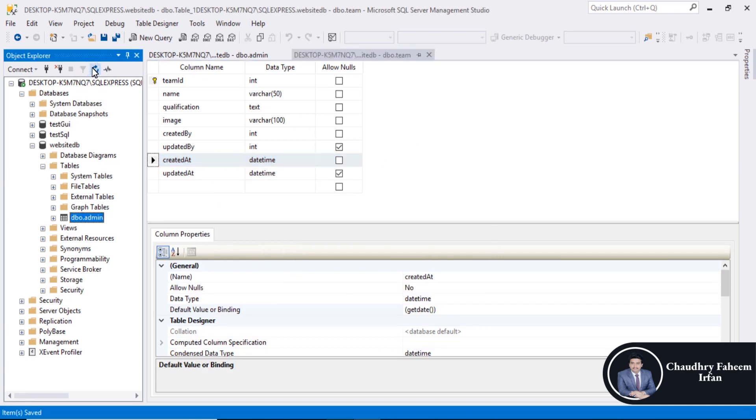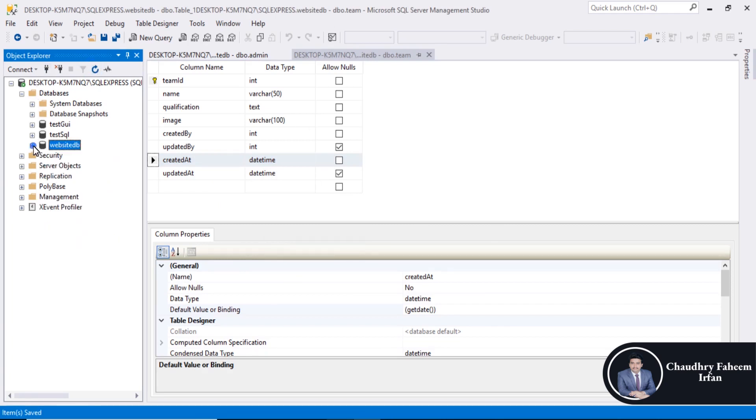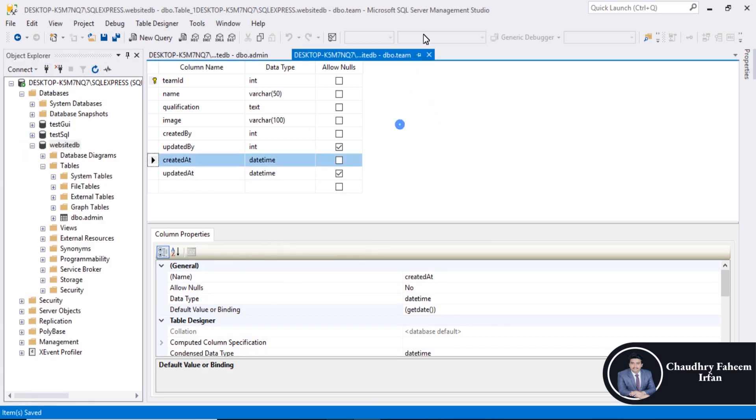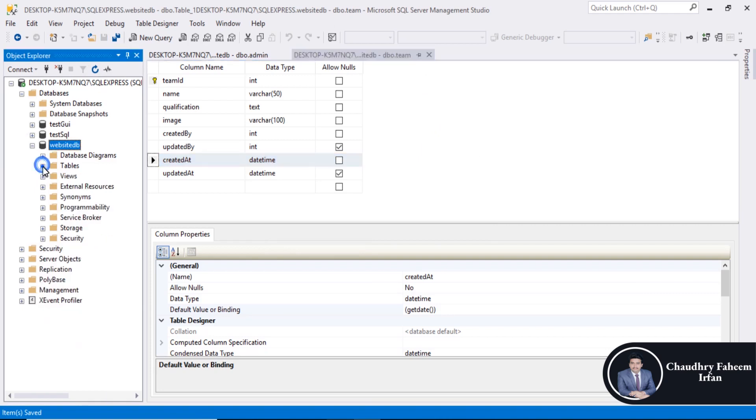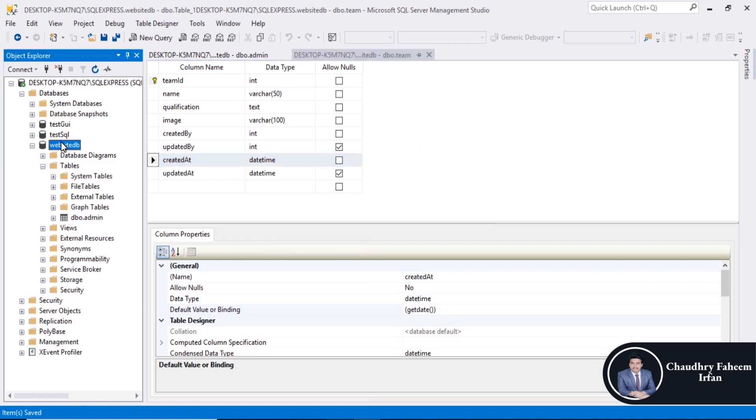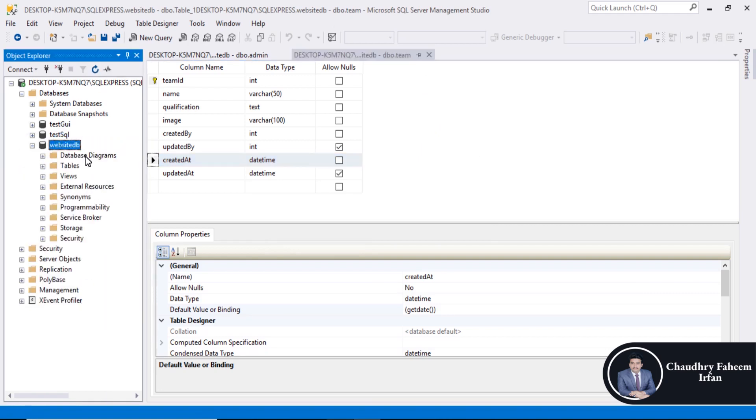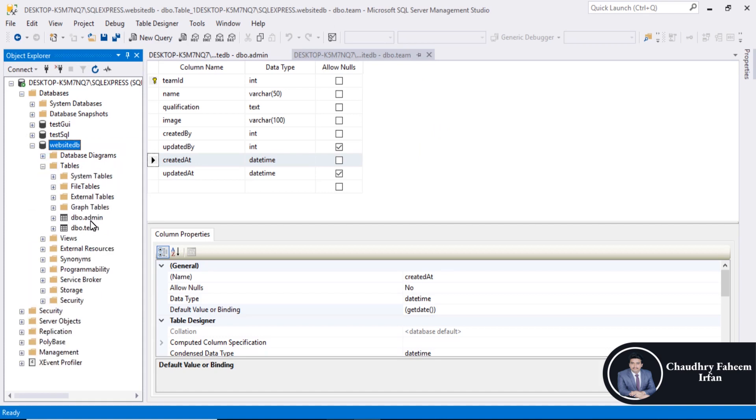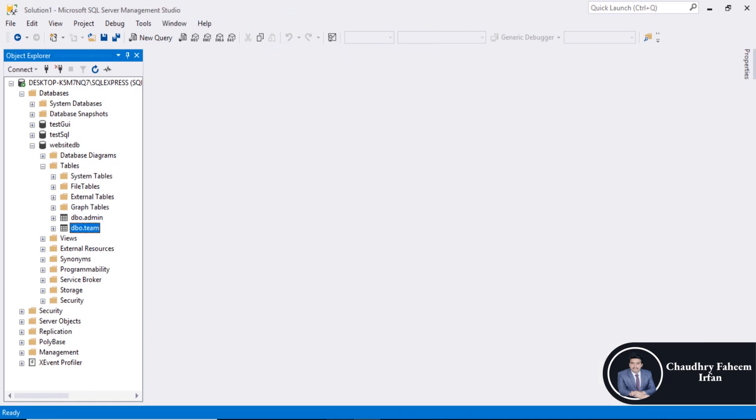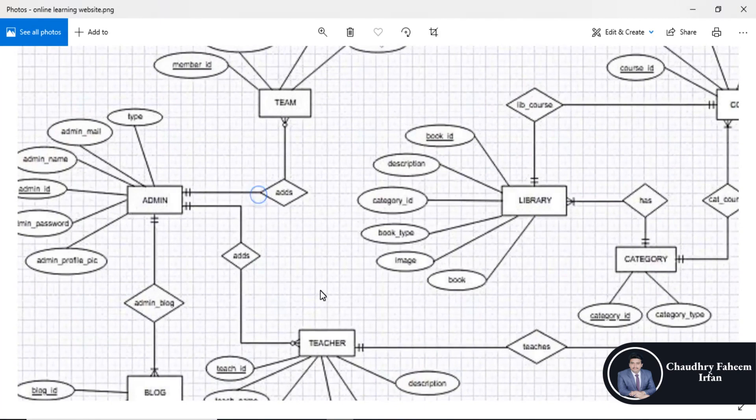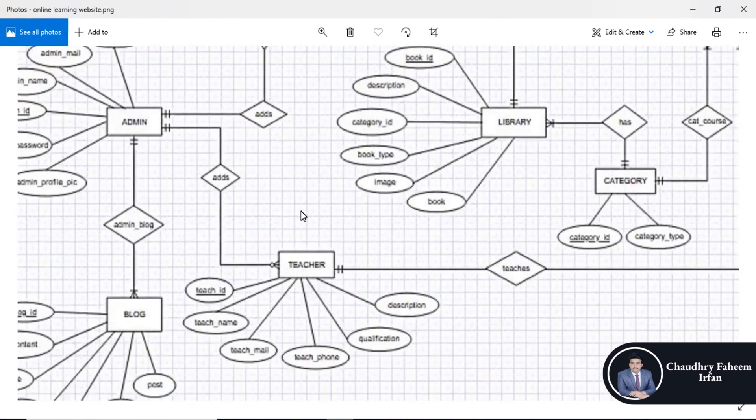Refresh the object explorer. So team table created successfully. Now create teacher table.